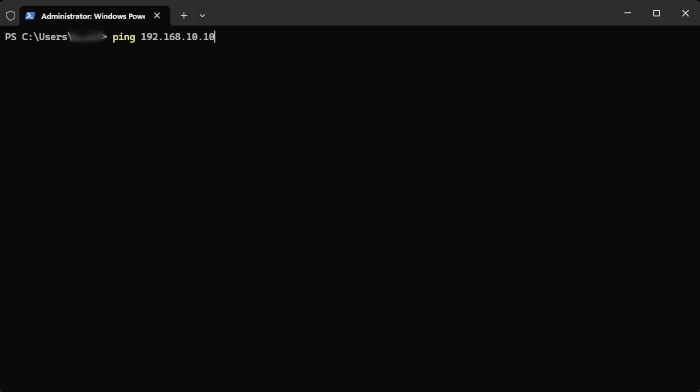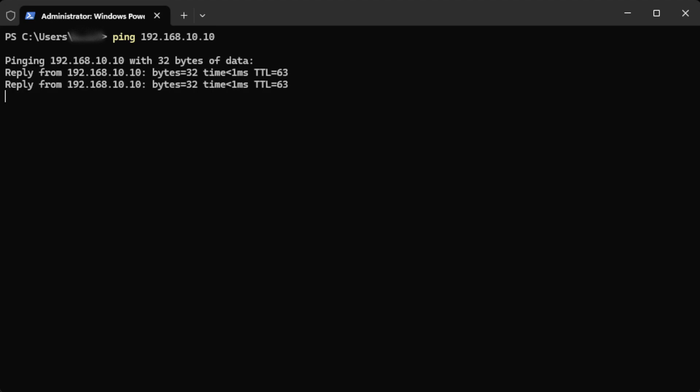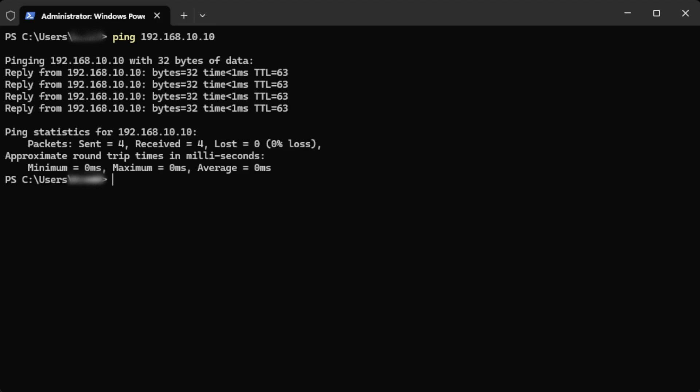Let's jump over to Windows Terminal and make sure the address we want is not already in use. I'm going to first ping an IP I know is in use to show you what you'll see when an address is unavailable. We can see the address is responding so we don't want to use that one.